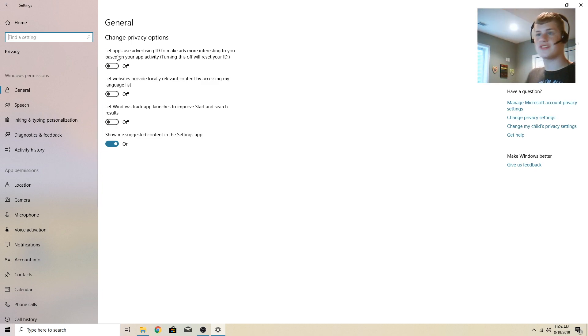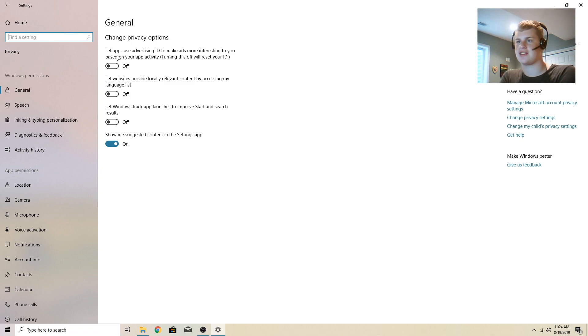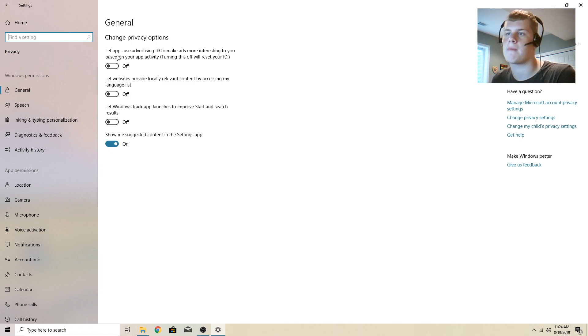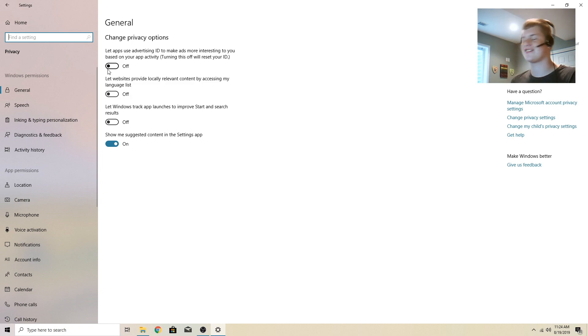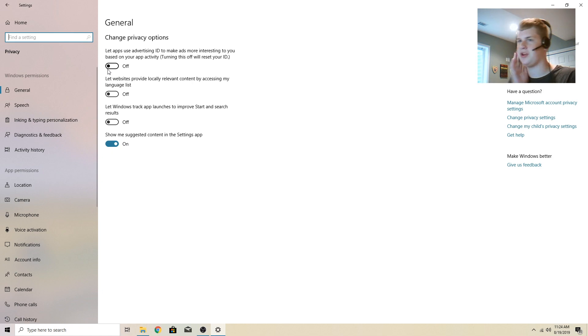So first, let apps use your advertising ID to make ads more interesting to you. I have this off. I don't want advertisers or Microsoft to see that and give me personalized ads. I don't like how there are ads like that in Windows.